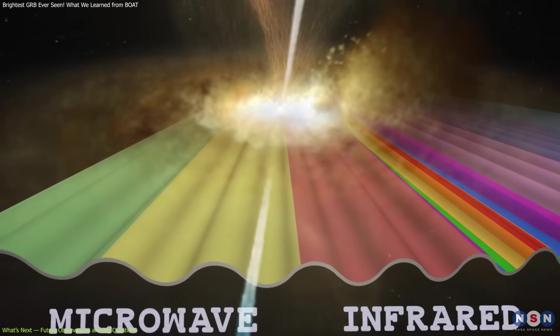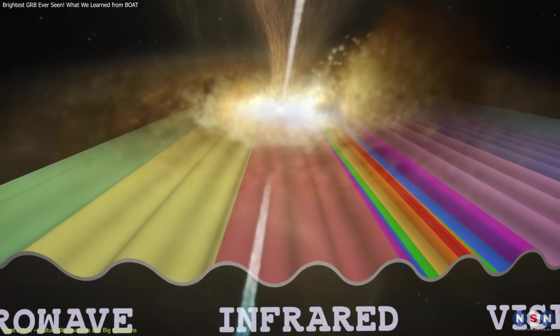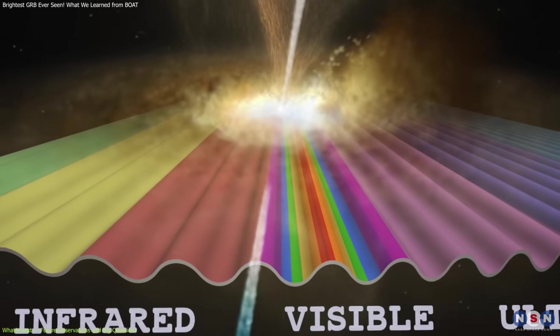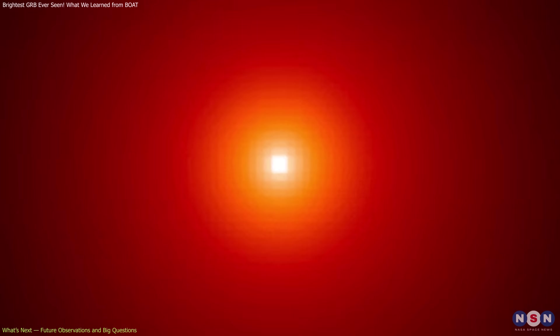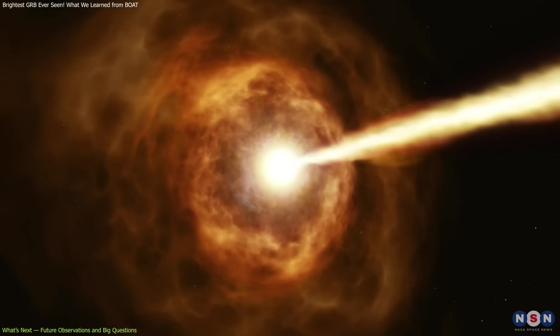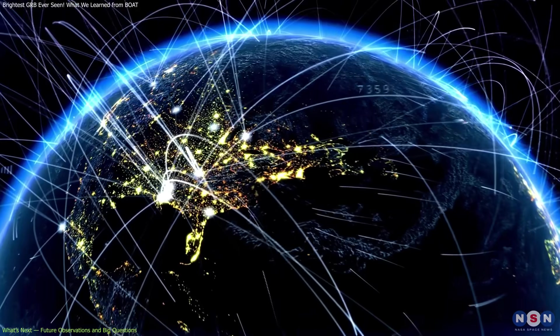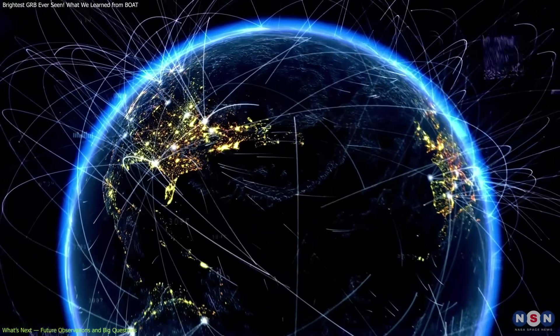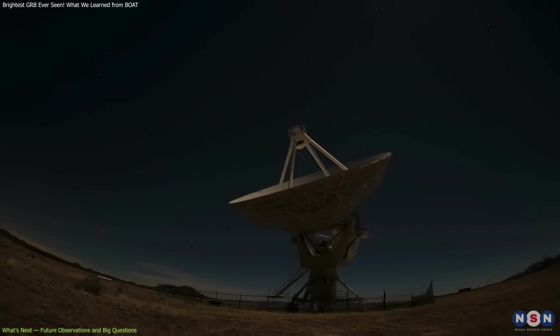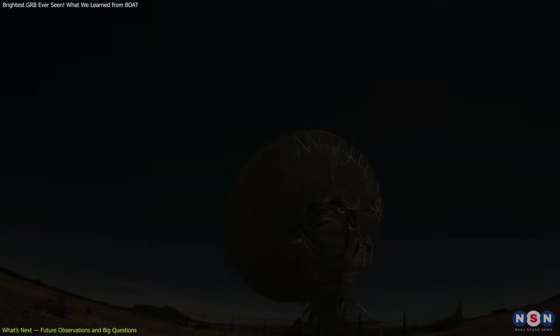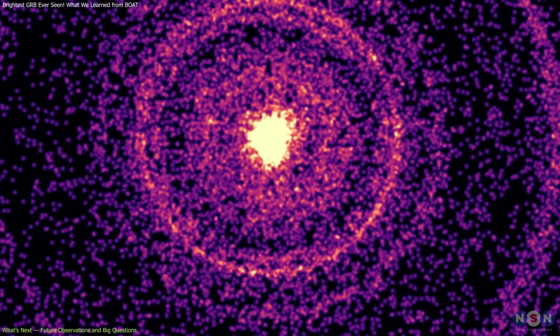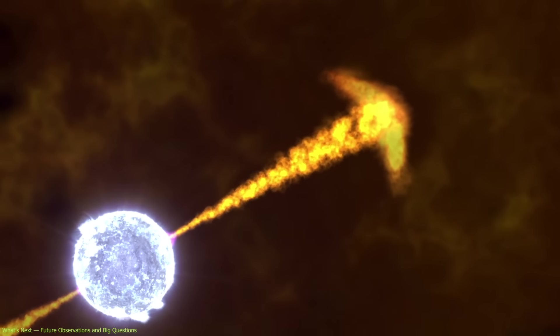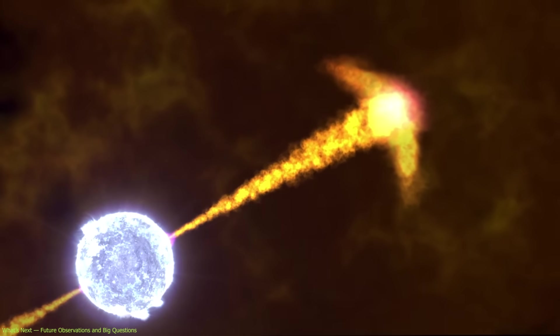Meanwhile, continued multi-wavelength monitoring with radio observatories, X-ray satellites, and even the James Webb Space Telescope will help refine models for how afterglows evolve and how jets interact with their environments. The BOAT also underscores the importance of global collaboration. From NASA's spacecraft to ground-based facilities in China, Spain, and beyond, this burst was studied by an international network of scientists. Future coordinated campaigns will be key to capturing and decoding these rare, fleeting events.